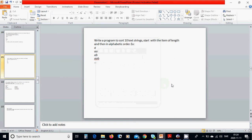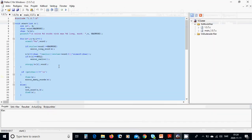Hello everyone, we are going to write a program to sort ten text strings starting with the item of length and then in alphabetic order. We are going to use the previous program and add to all of them.